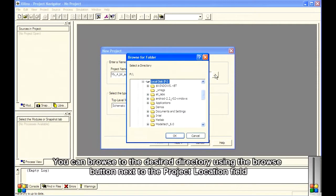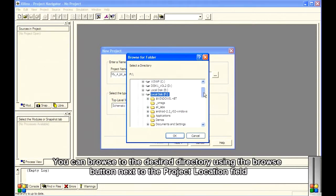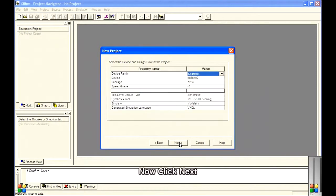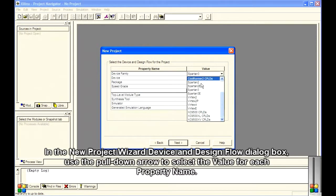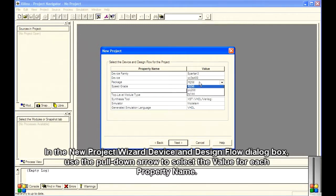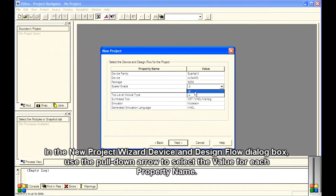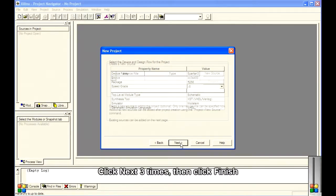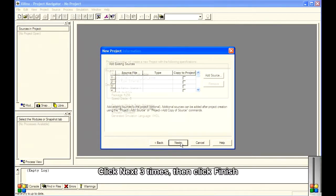You can browse to the desired directory using the Browse button next to the Project Location field. Now click Next. In the New Project Wizard Device and Design Flow dialog box, use the pull-down arrow to select the value for each property name. If you do not know what values to enter, examine the area bounded in red. Click Next three times, then click Finish.